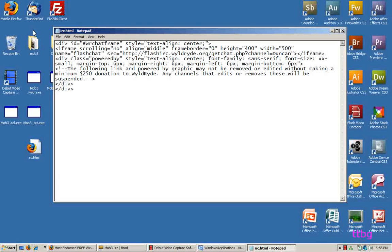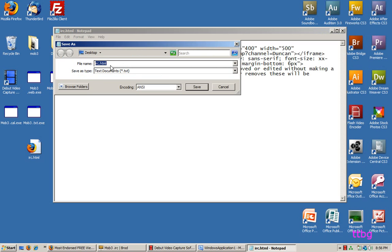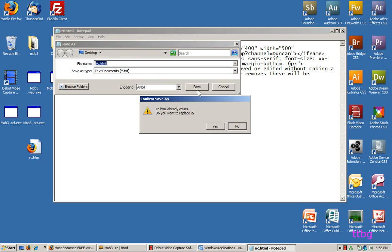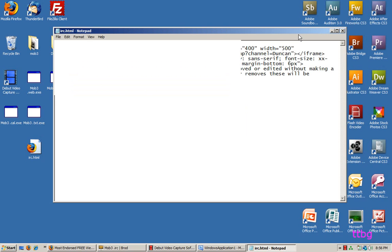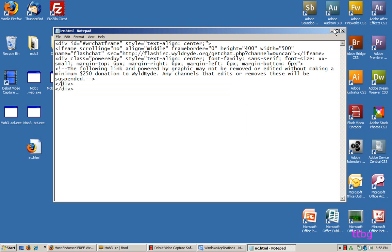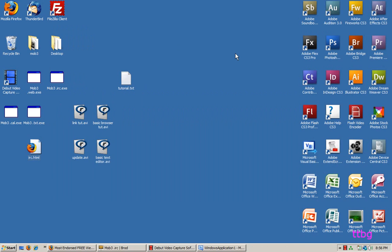Then you're going to want to go to File > Save As and save it as irc.html. It's very important that you include the .html extension, or else it won't be an HTML file. It may ask you to replace an existing file — just say okay. Now that's your channel done. You've essentially made an HTML file so you can access your channel.